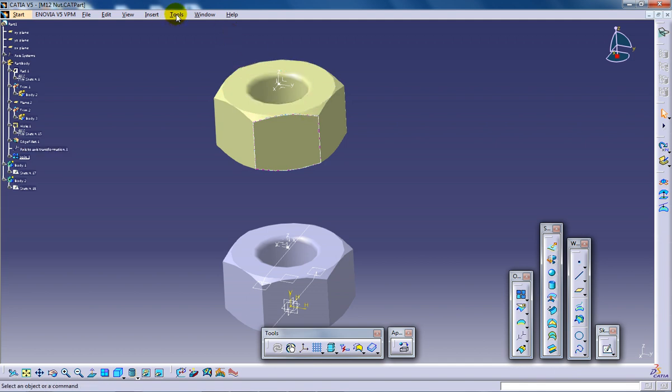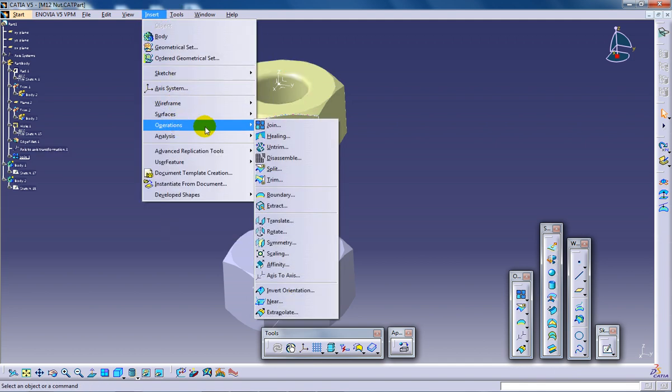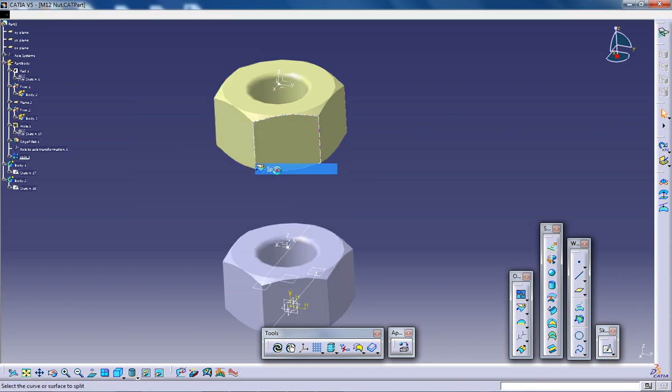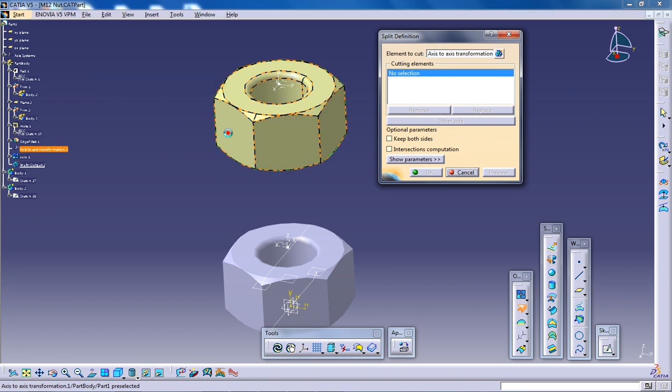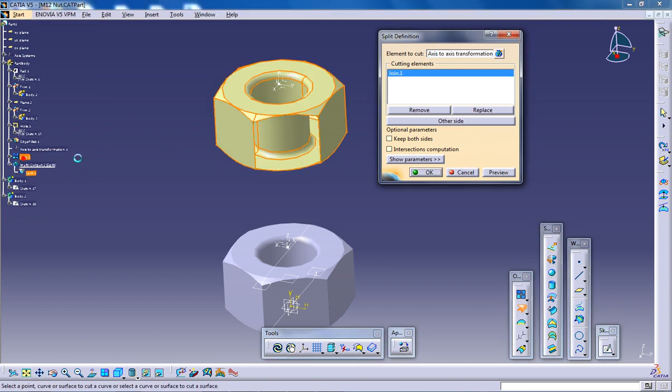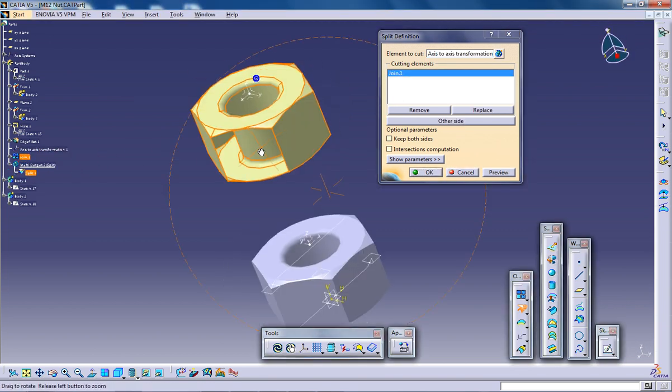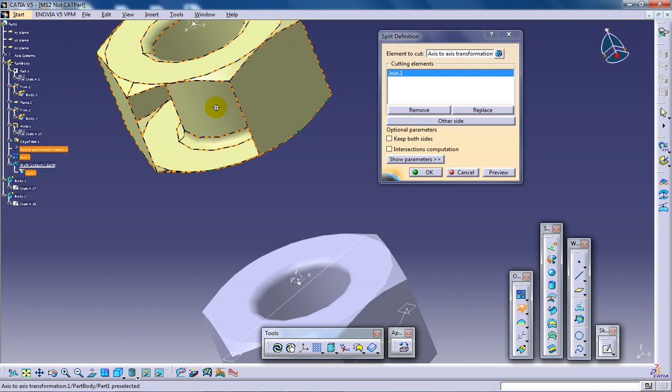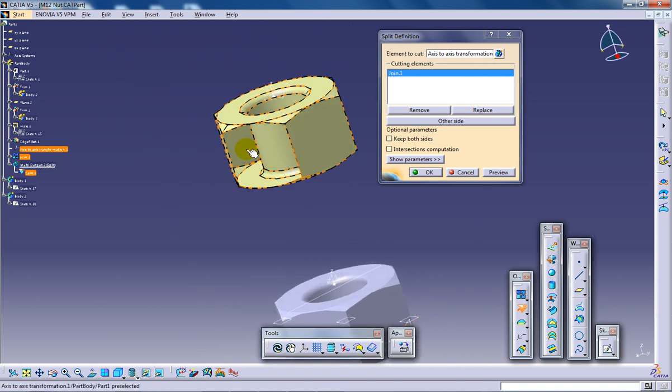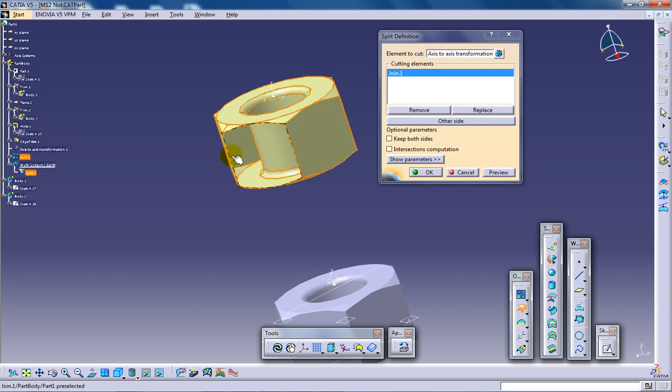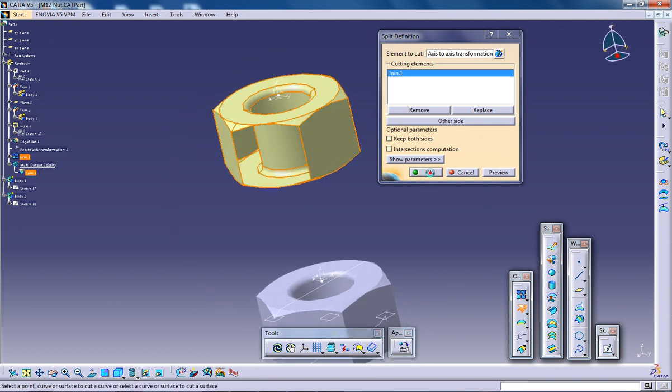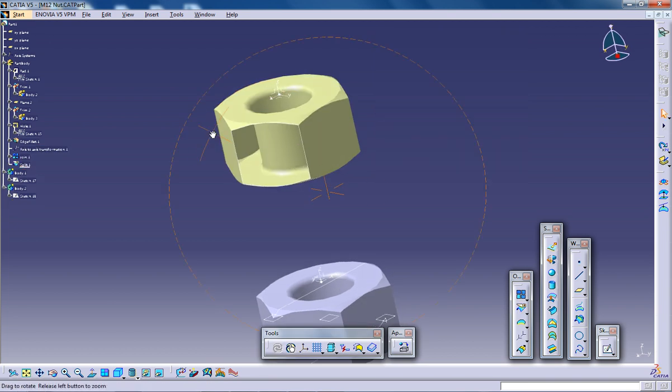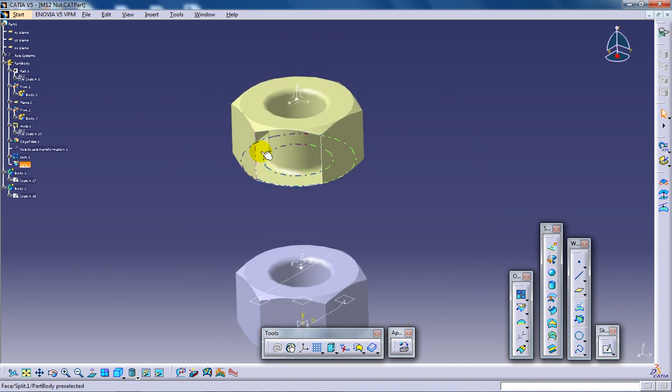So right here I am going to the operation, I am going to the split command and I am going to select the element and join. So this right here you can see the inside of this nut. So it is totally not possible but still. Click ok and you can see the effect.